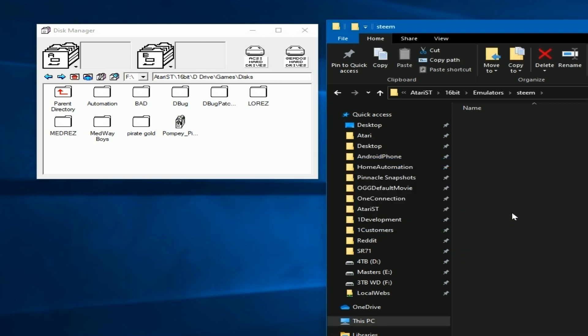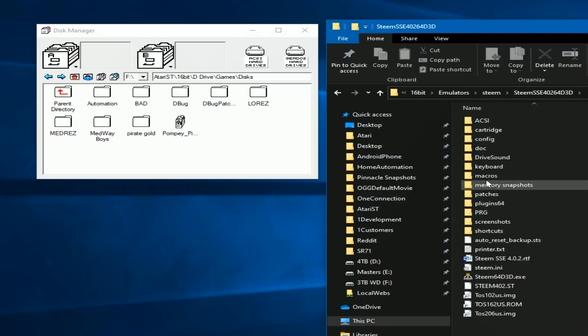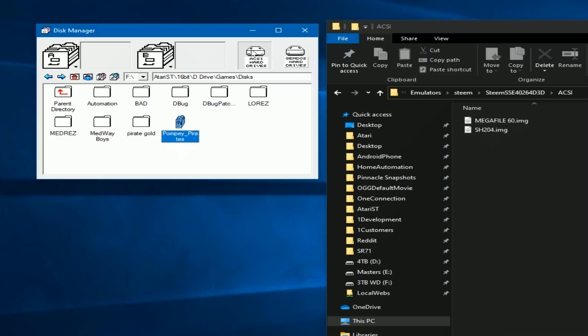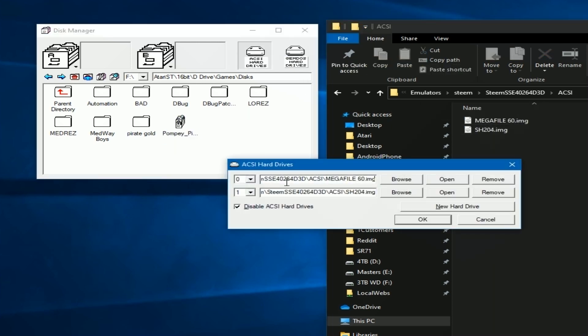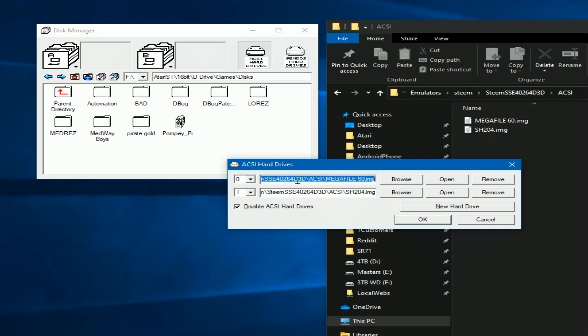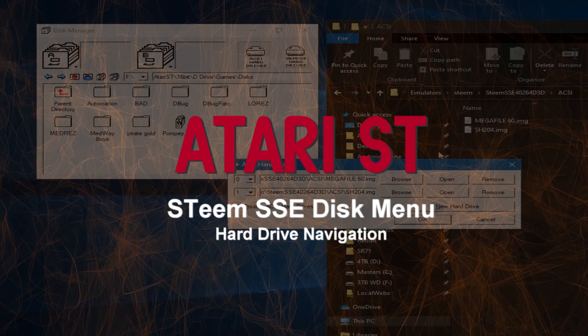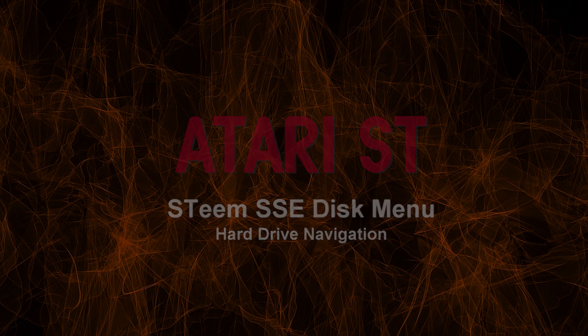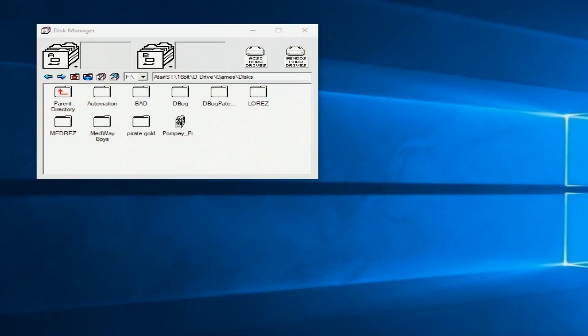So going back to the ACSI version of hard drives, they don't access a directory. They access a single file on your system that acts like a file system within that single file. Now Steem, during its installation in its directory, it set up an ACSI directory. And here's those two files that you can see here that we've mapped to here. They're empty. There's no programs there yet, but you can read and write to that file just like it was a physical hard drive.